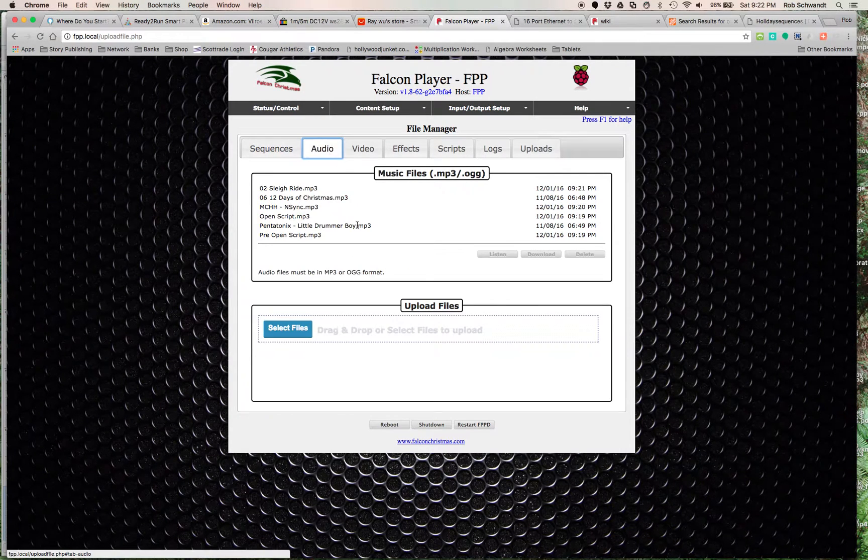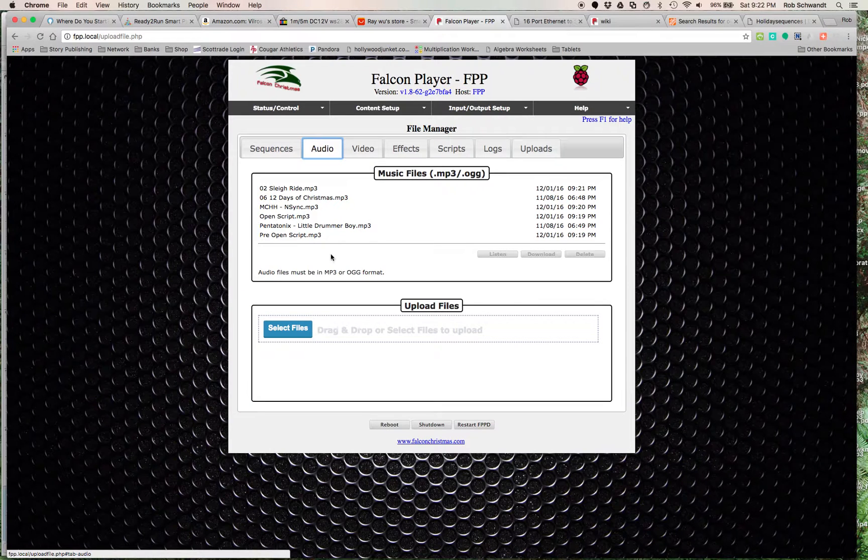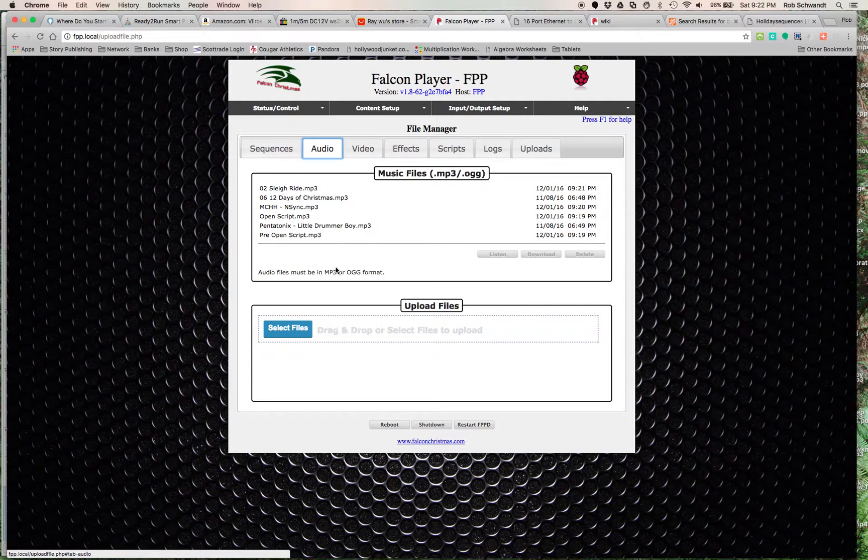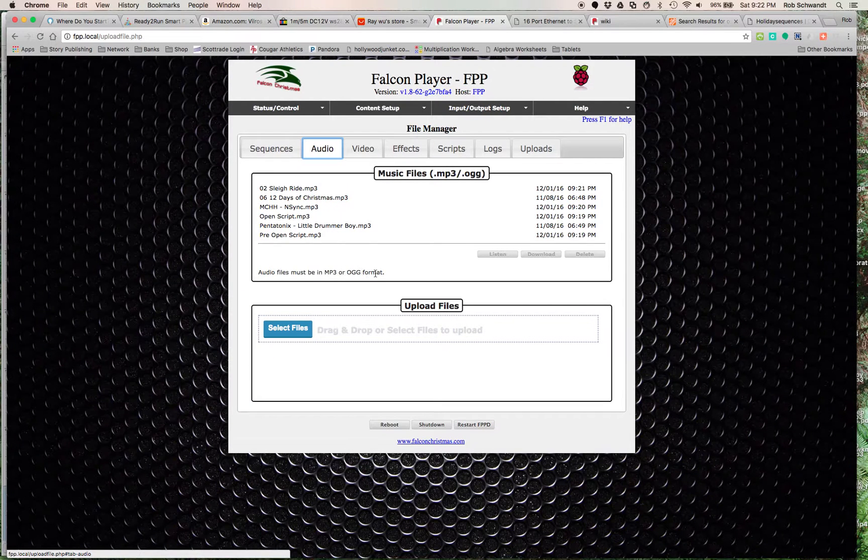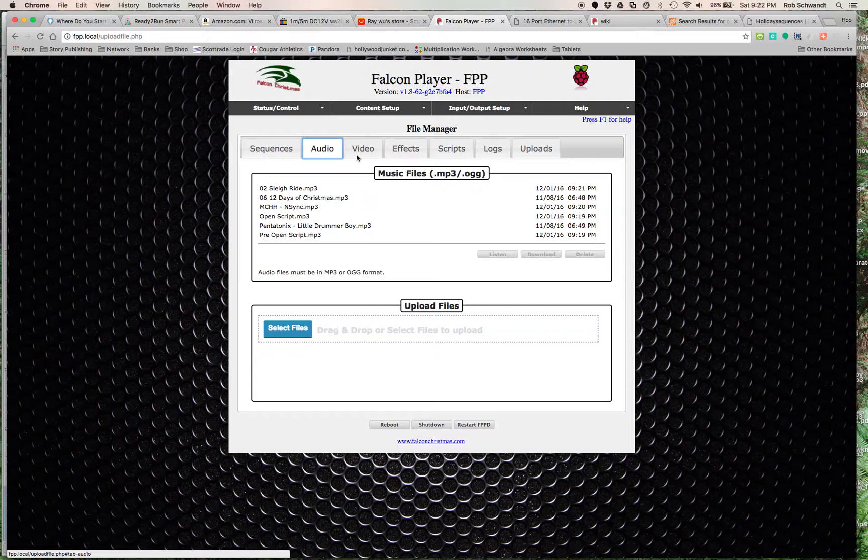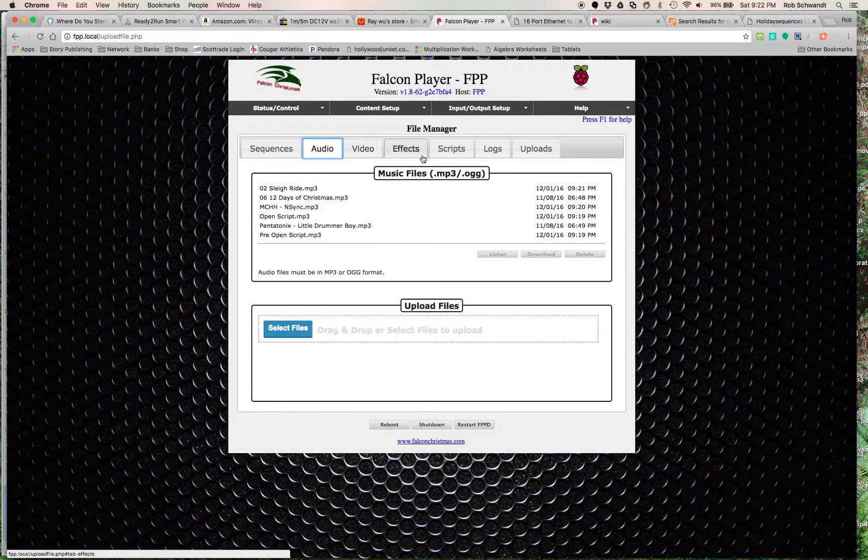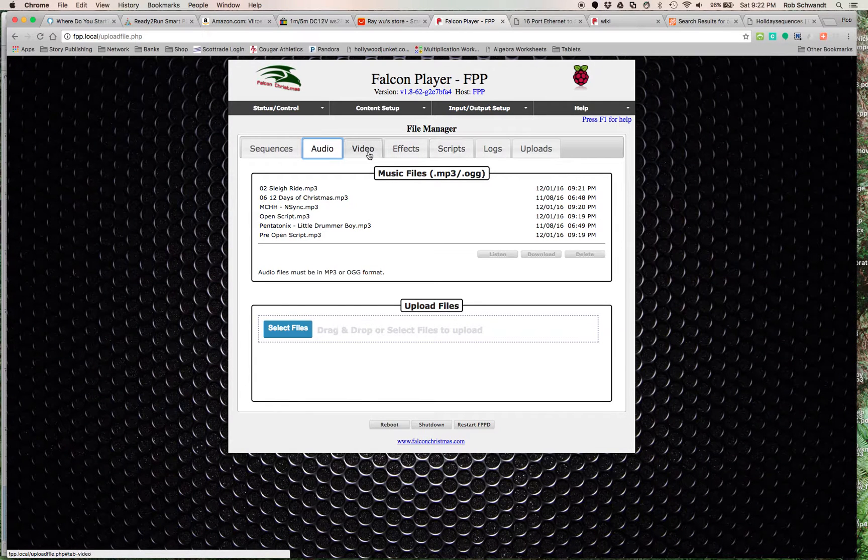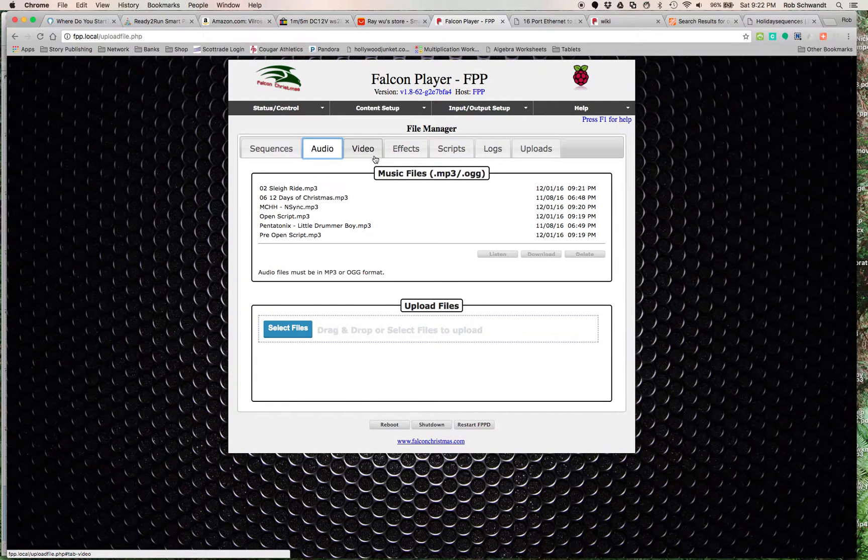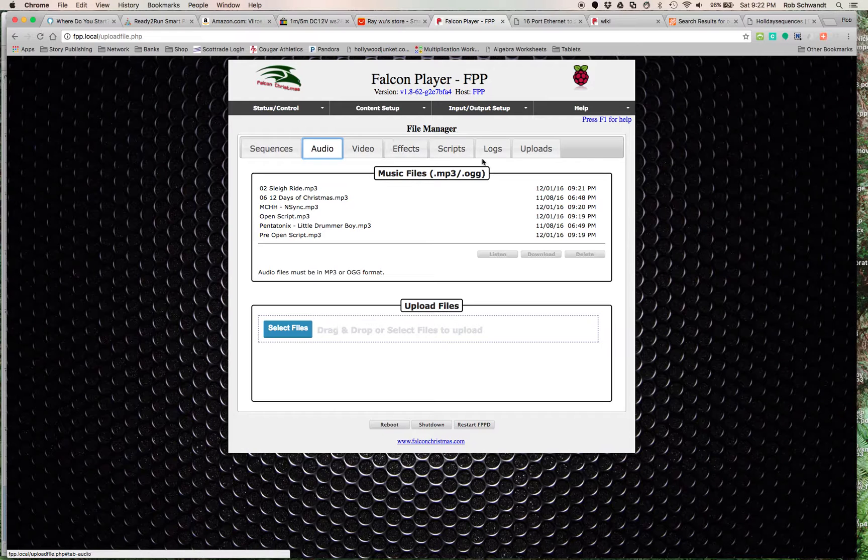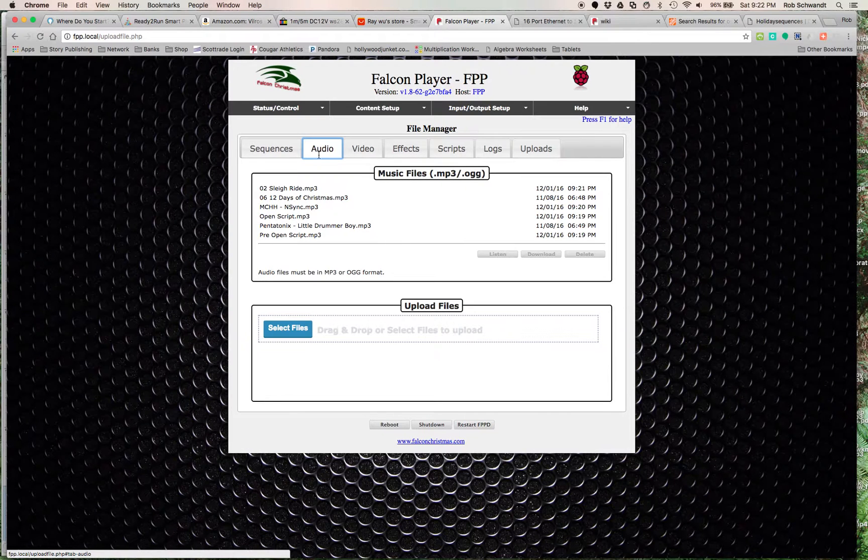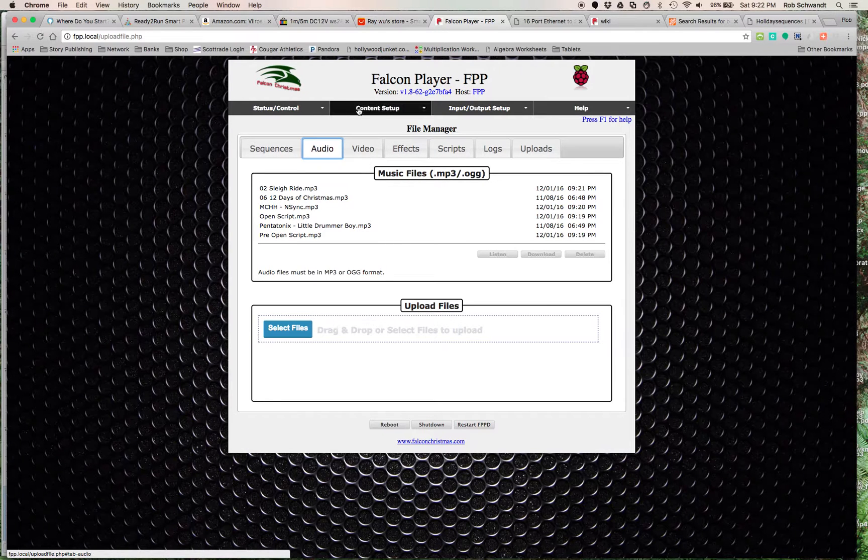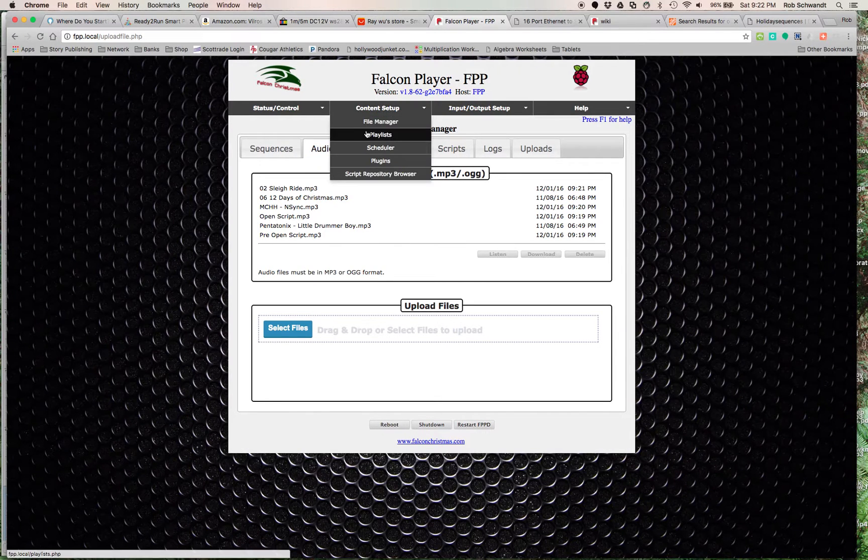You go to the audio tab. It's an mp3, so as you see it's either mp3 or OGG, so you upload the song as well. Falcon Pi Player is pretty powerful - you can do video, you can have effects, all these different kinds of things, but sequences and audio are the most important here.